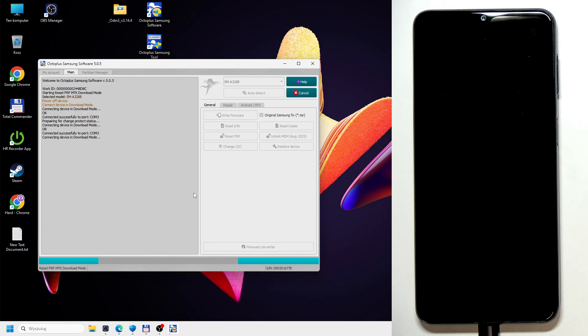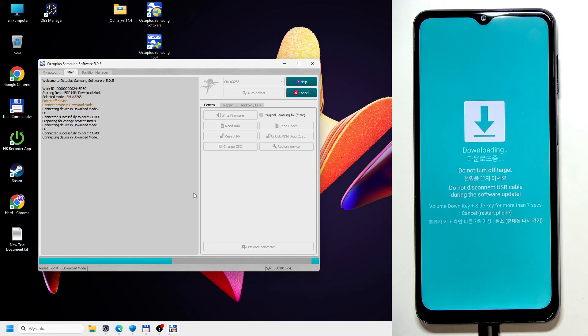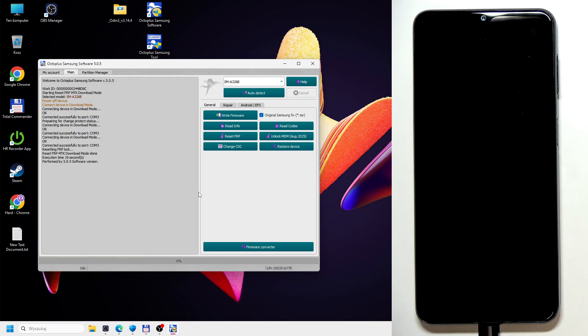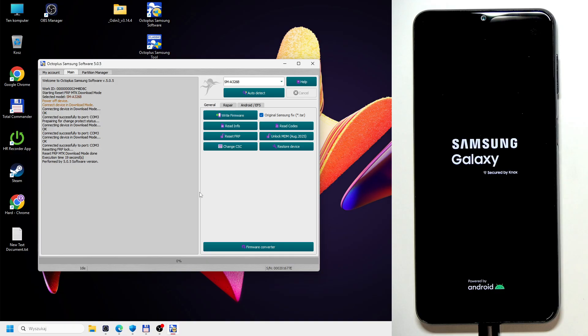And once it's done, it's going to be ready. You can see it is done. And let's wait. The phone is going to boot itself. I'm going to get back to you when it's done because it may take a little moment.